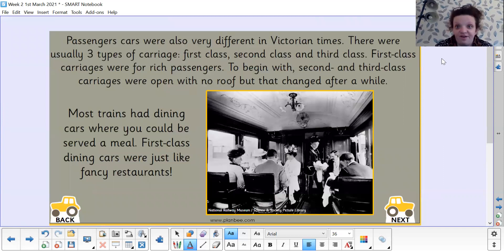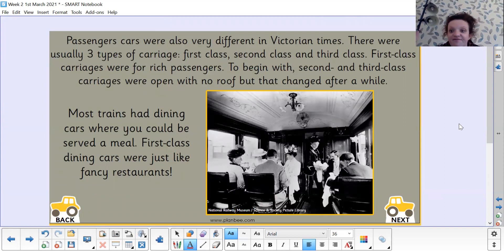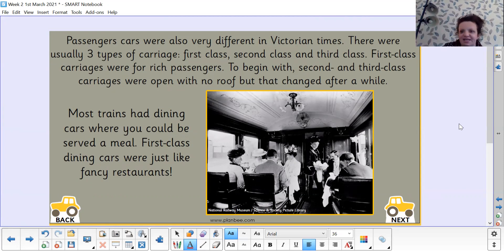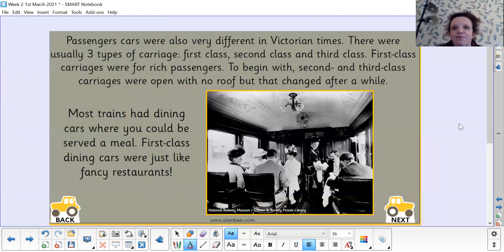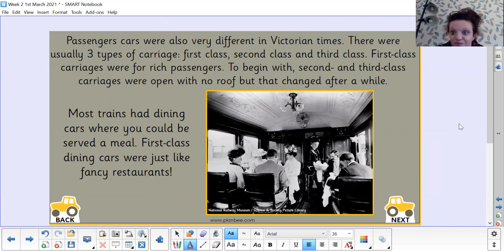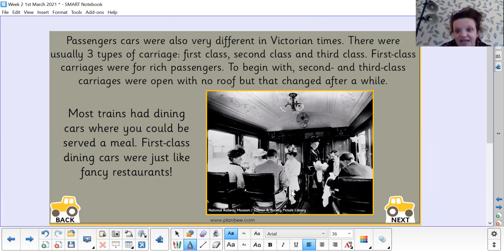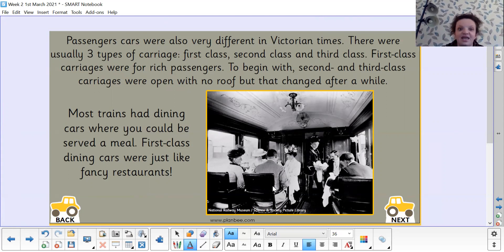Passenger cars were also different in Victorian times — where the people sat. Nowadays we just have simple trains with rows of seats and a trolley service. But in Victorian times there were three types of carriage: first class, second class, and third class. First class carriages were for rich passengers. To begin with, second and third class carriages were open and had no roof, but after a while that did change. Most trains had dining cars — you can see here really posh seating, bigger seats with lots of space, not like the rows you'd get on a train now.